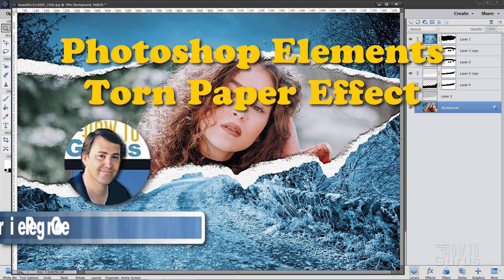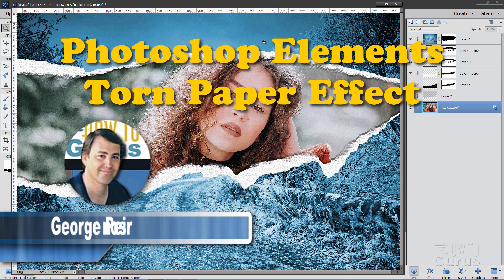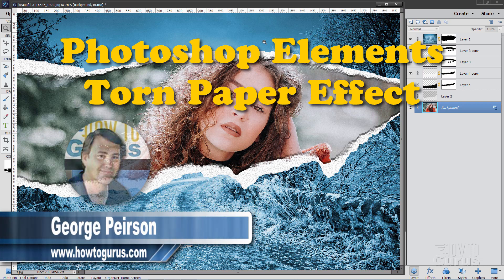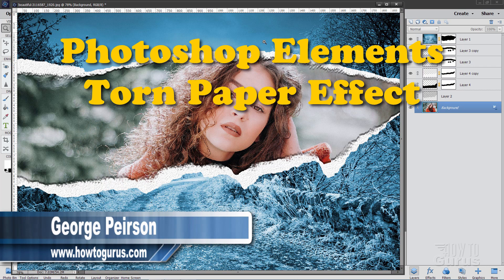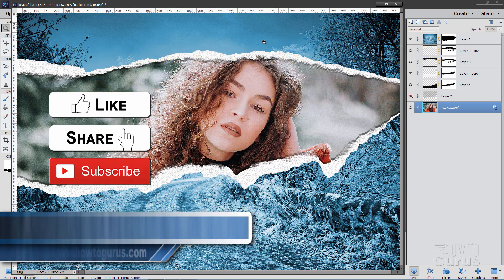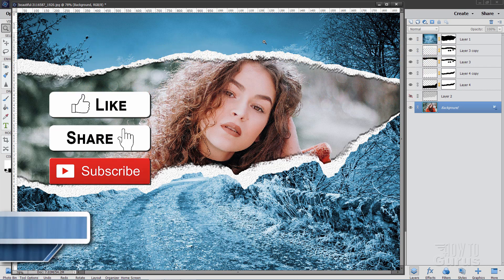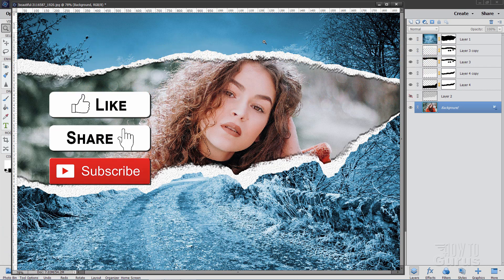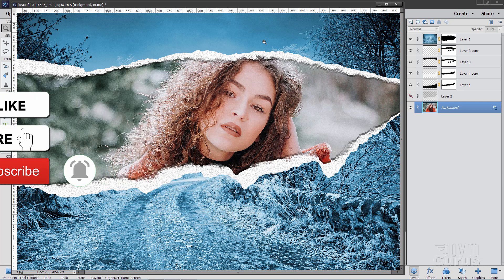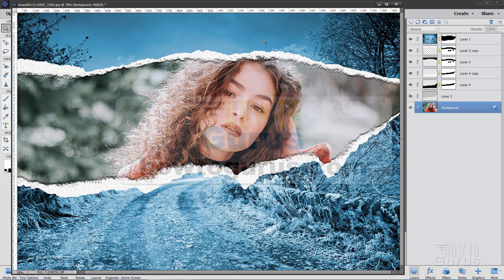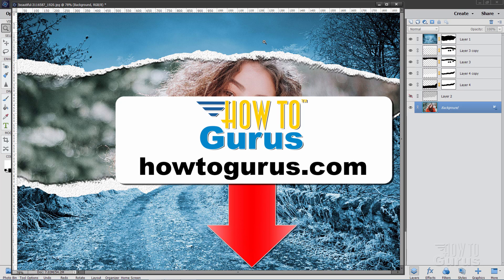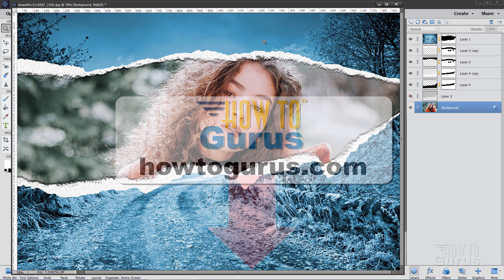Hi, I'm George and we'll be doing this torn paper effect here inside of Photoshop Elements. Now if you like this video, make sure you hit that like button. Don't forget to click on share and subscribe as well. Hit that bell icon for notifications of my new videos. And to really learn how to use Photoshop Elements, check out my complete course. There's a link for that right down there in the description.